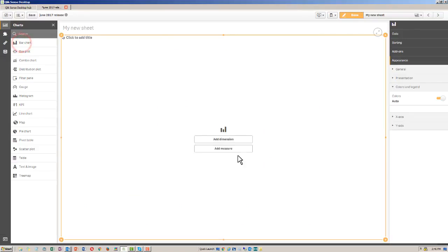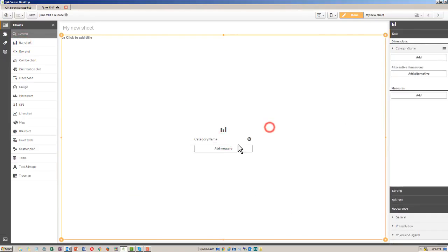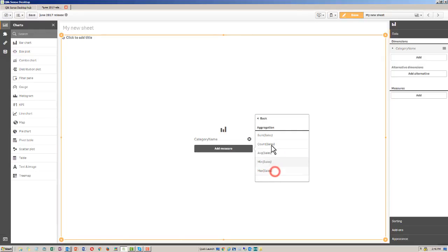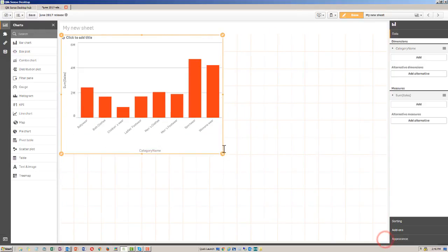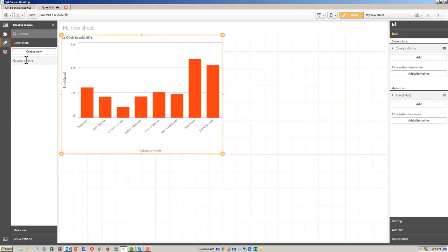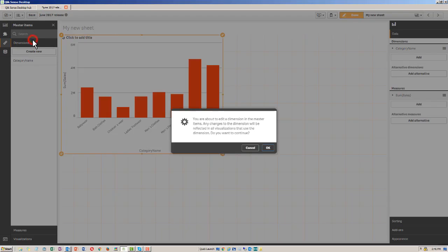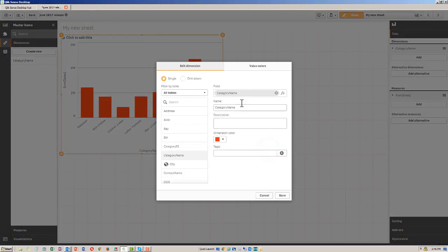I'll use a bar chart as the visualization for this. I'll add the dimension and we'll look at a sum of sales. And notice that all the bars are red. So that basically means anywhere that I use this category name within a visualization that supports the coloring for that dimension, it will always be red. But that's not really the new feature. The new feature has to do with being able to designate which values are a particular color that you wish.